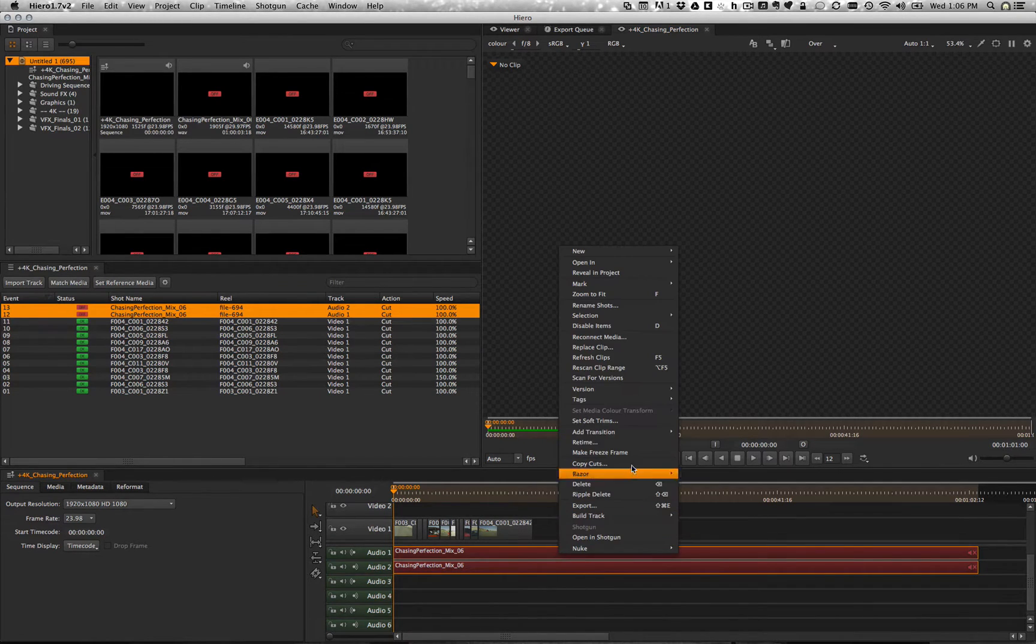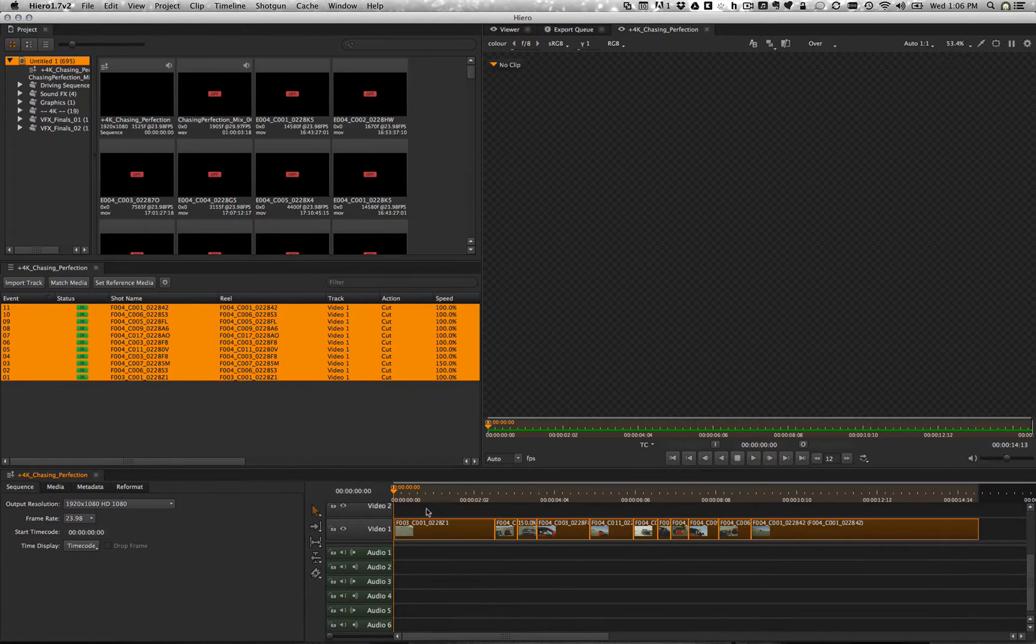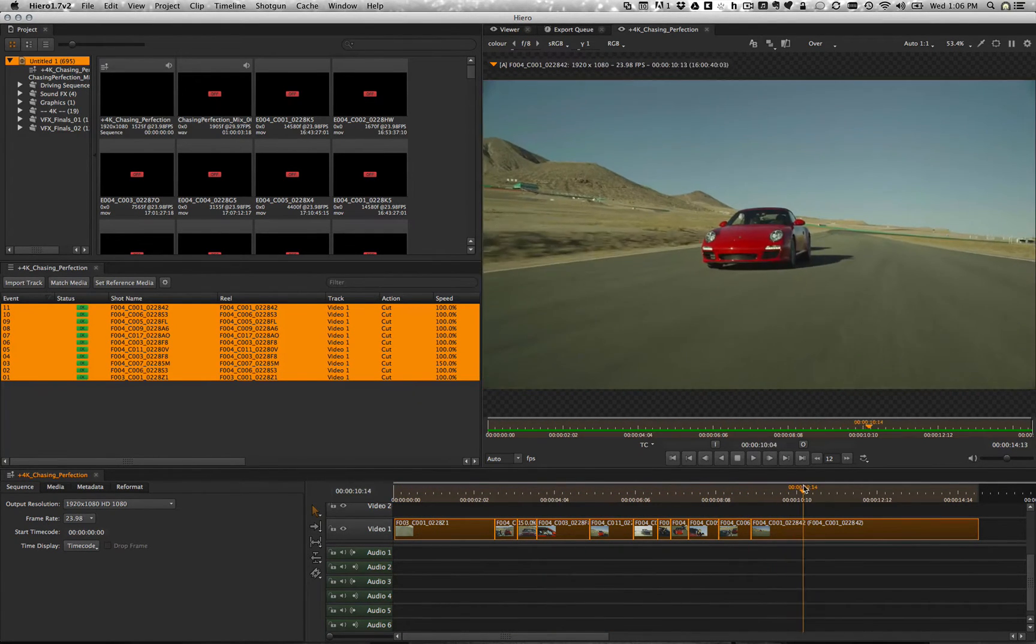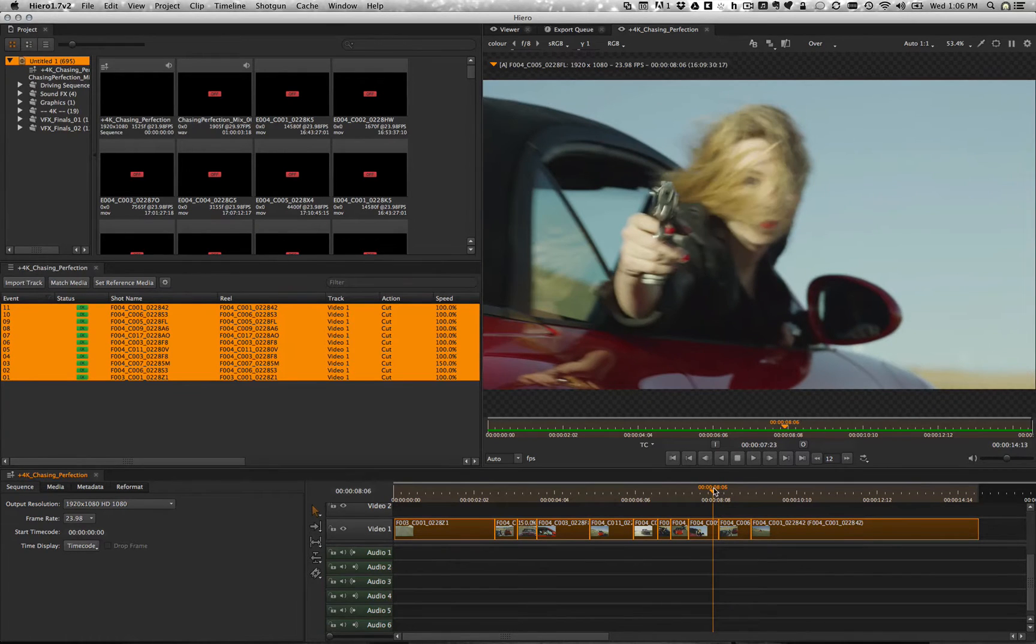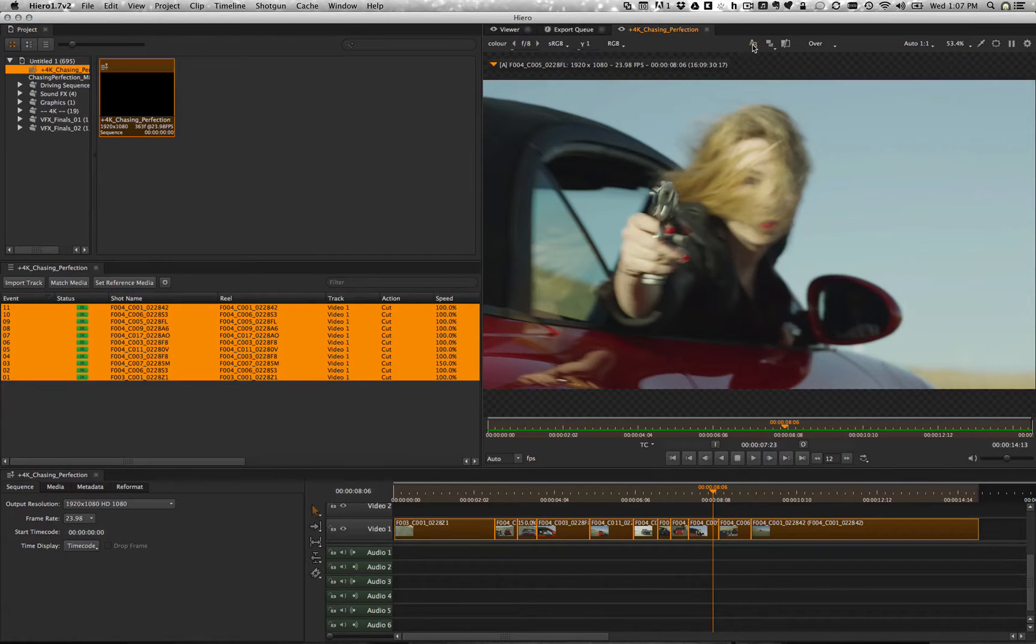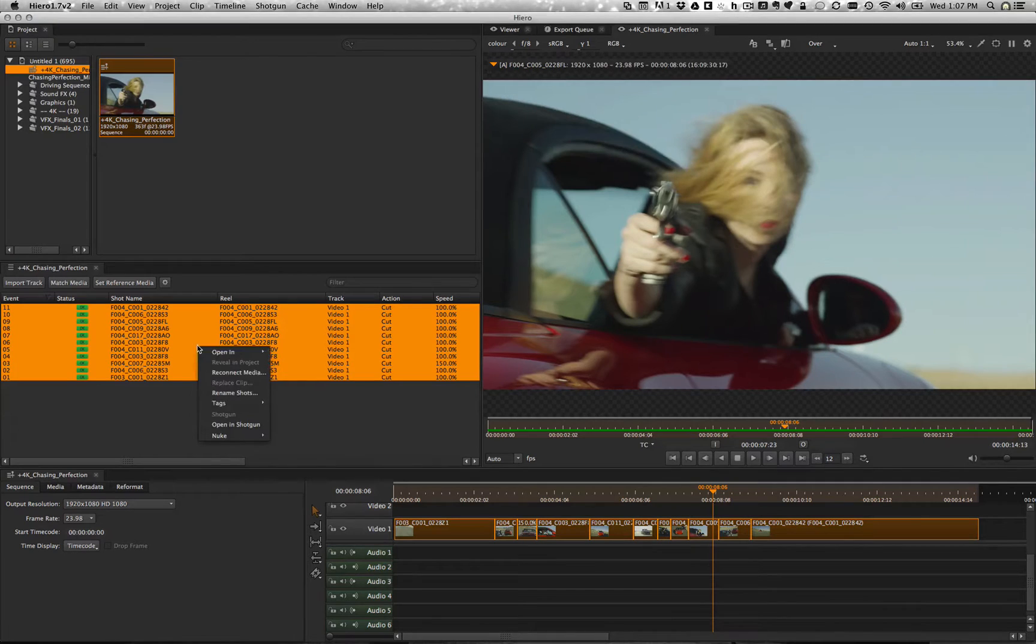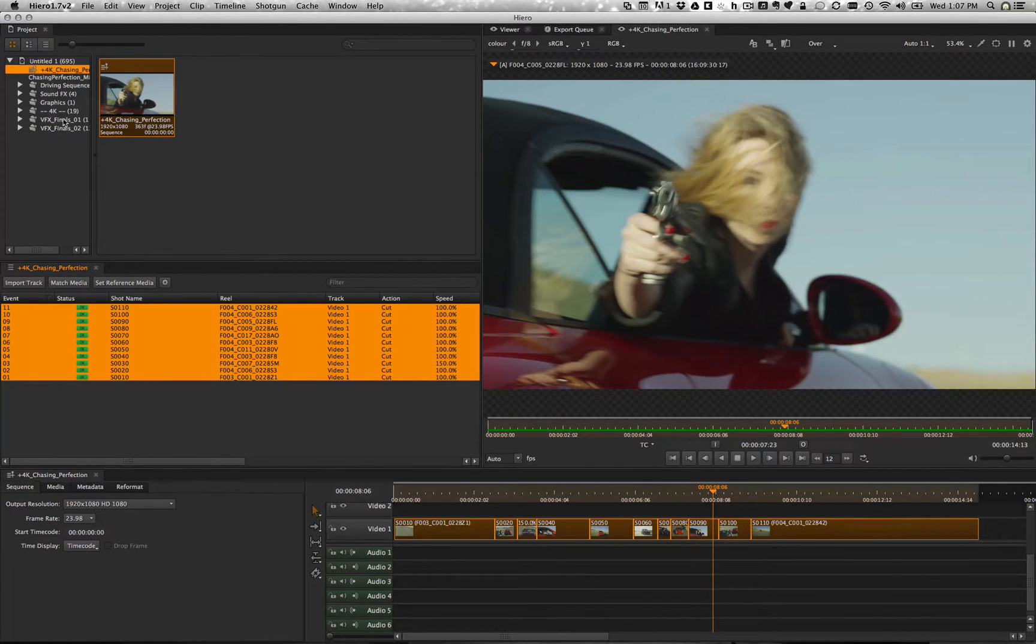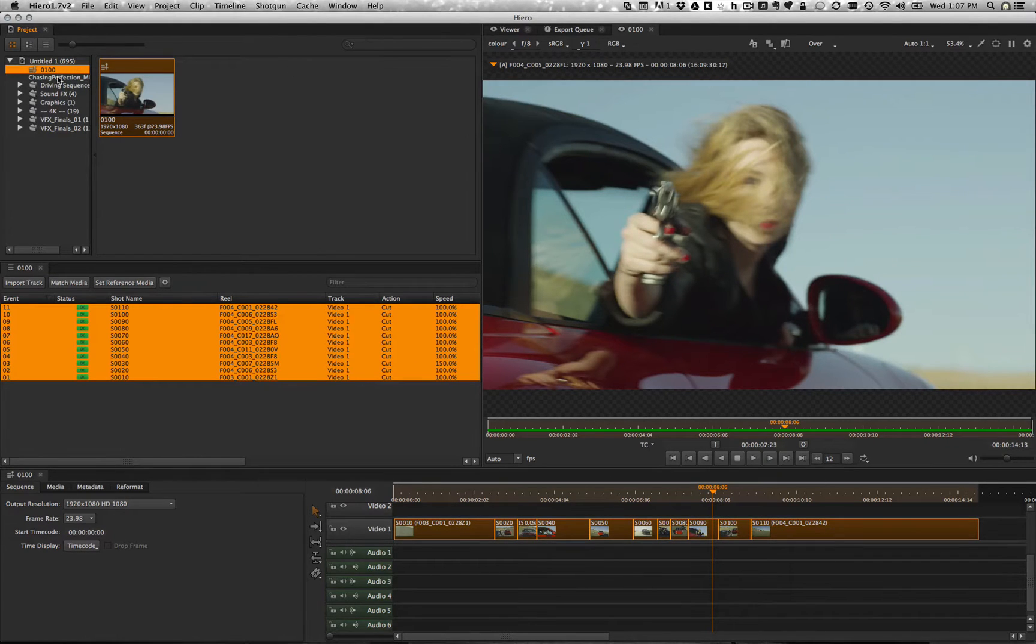I'm going to go ahead and just clean up the audio over here. Take a look at what our sequence looks like. Not too bad. Let's go ahead and give the sequence a nice thumbnail so everybody can see what it's supposed to look like. And rename our shots to our studio convention. Our sequence itself is going to be sequence 100. Alright, basic setup is done.